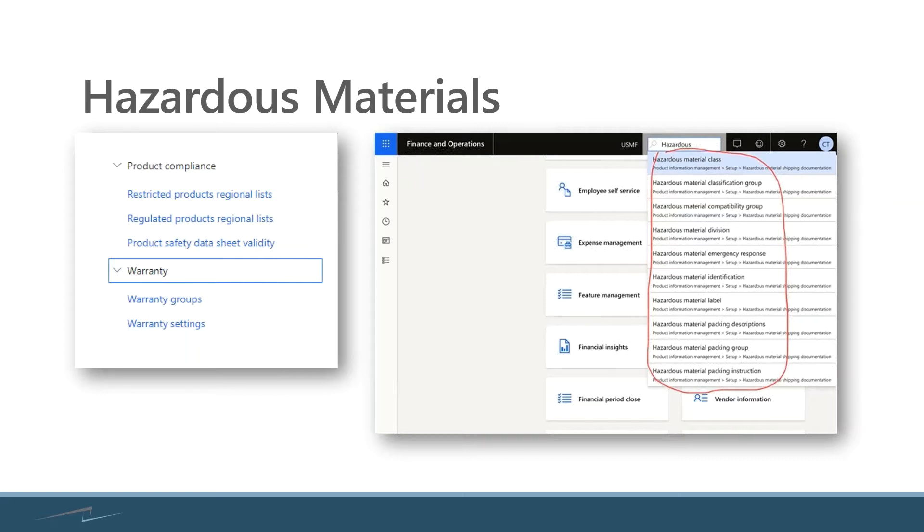California has some very stringent requirements around certain products that contain carcinogens, cancer-causing agents, that they will not accept those items into California.